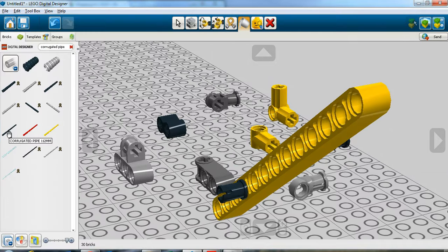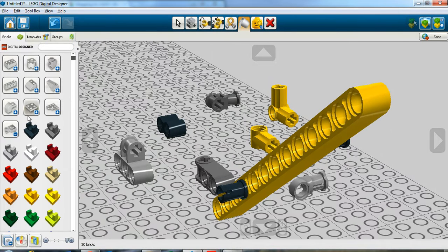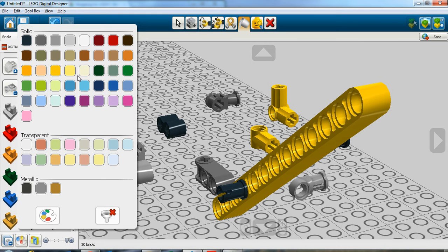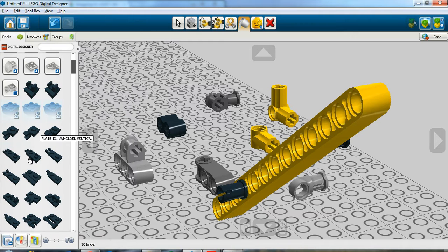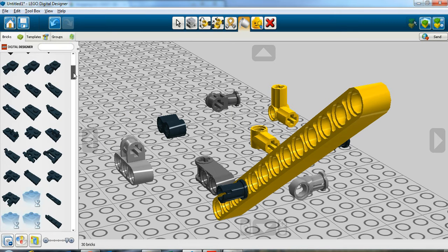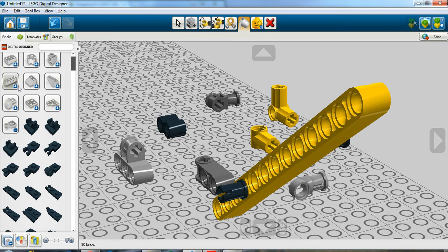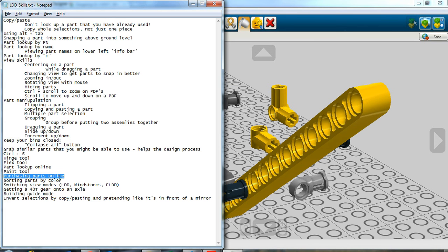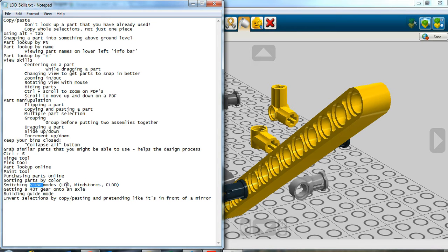Sorting parts by colors. You see all these parts are identical, but they're different colors. Click on your color bin and select the color that you want. Just any single color should work because pretty much all these parts come in every single color, and now you only see one copy of each part instead of a copy of each part for each color. Switching view modes, we talked about that, going between LDD, Mindstorms, and Extended LDD.